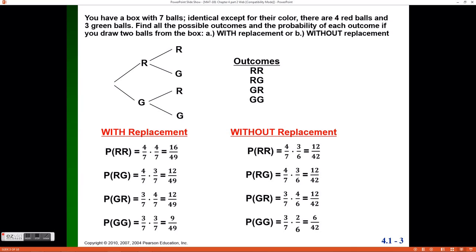To find the individual probabilities, I use relative frequency. The probability of pulling a red ball on the first pull is four out of seven, because there are four red balls out of seven total. I multiply that by the probability of pulling a red ball on the second pull, which is also four out of seven since I put the first ball back, leaving four red balls out of seven possibilities again. Multiplying these together gives a probability of 16 out of 49.